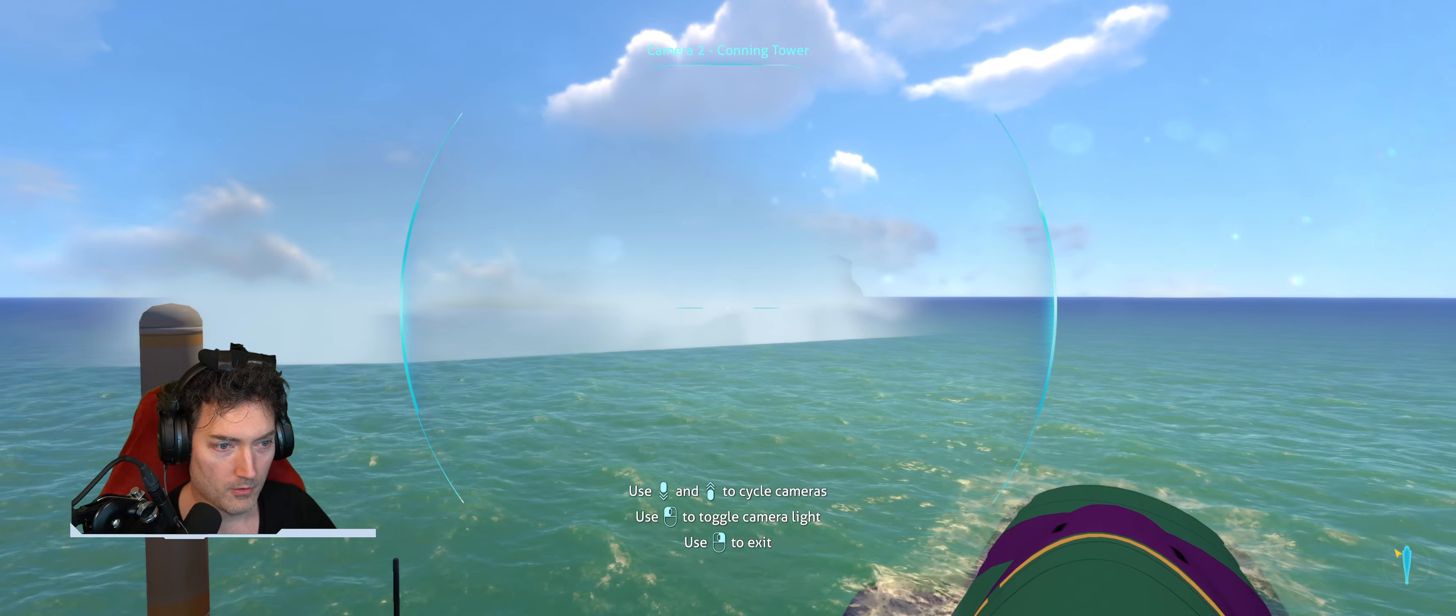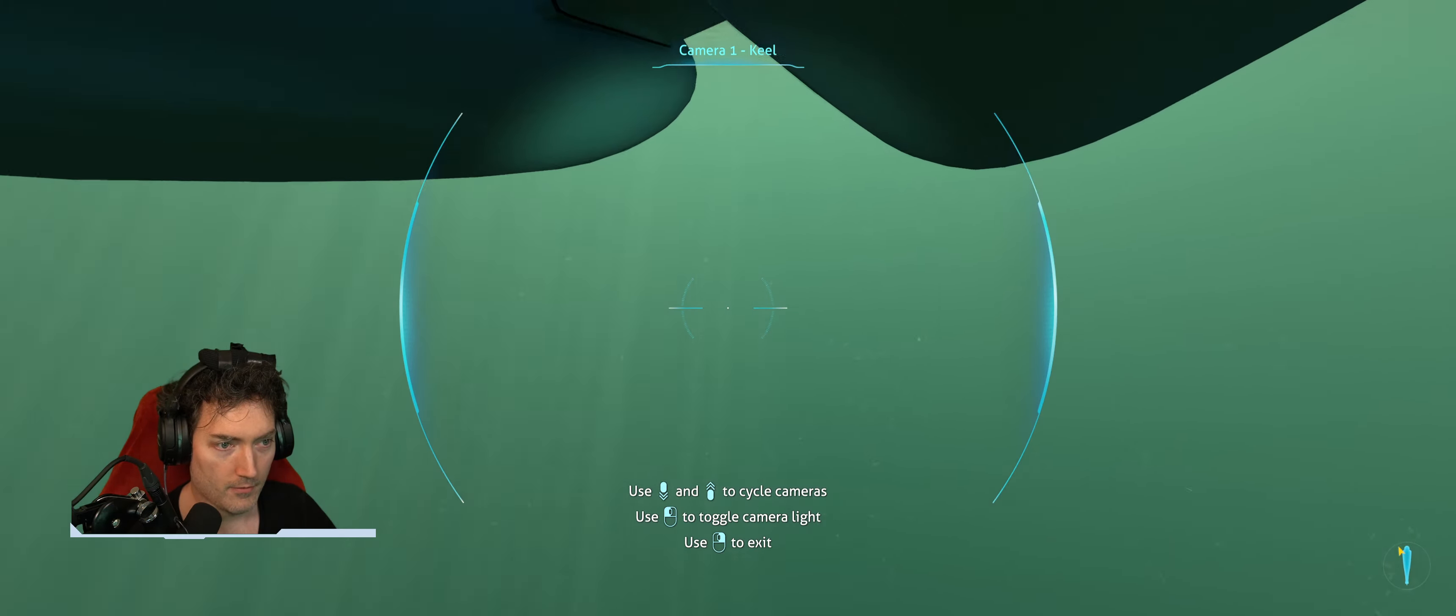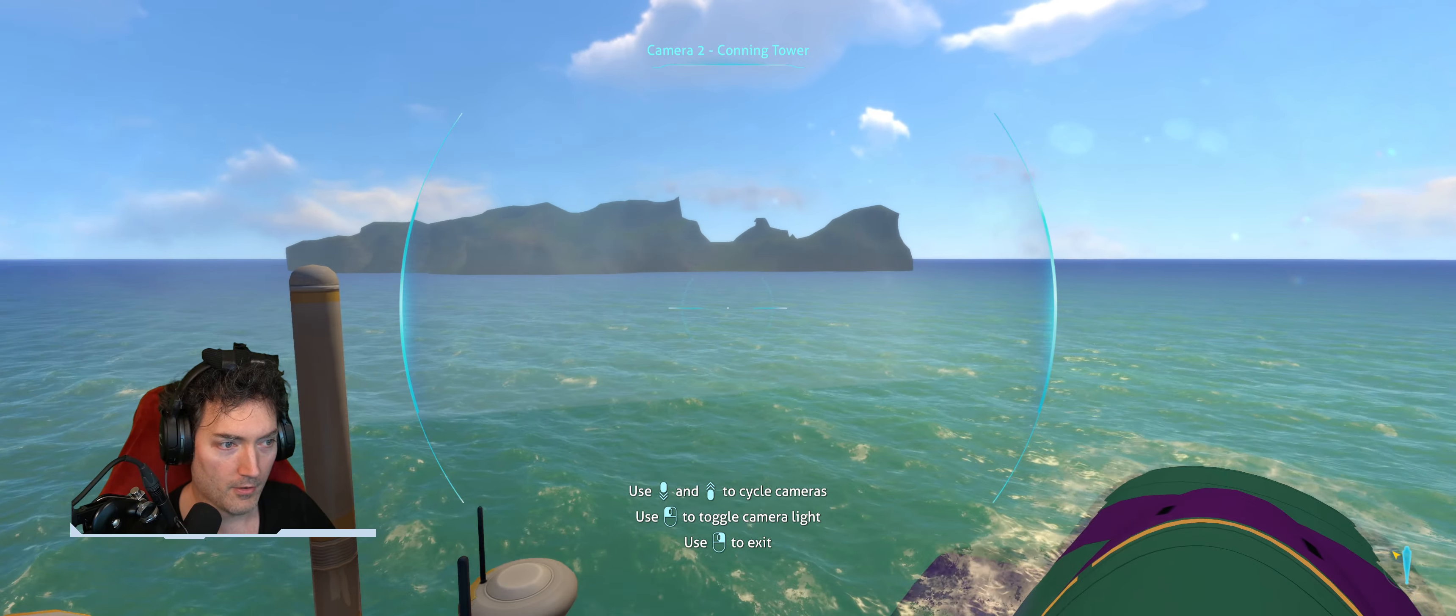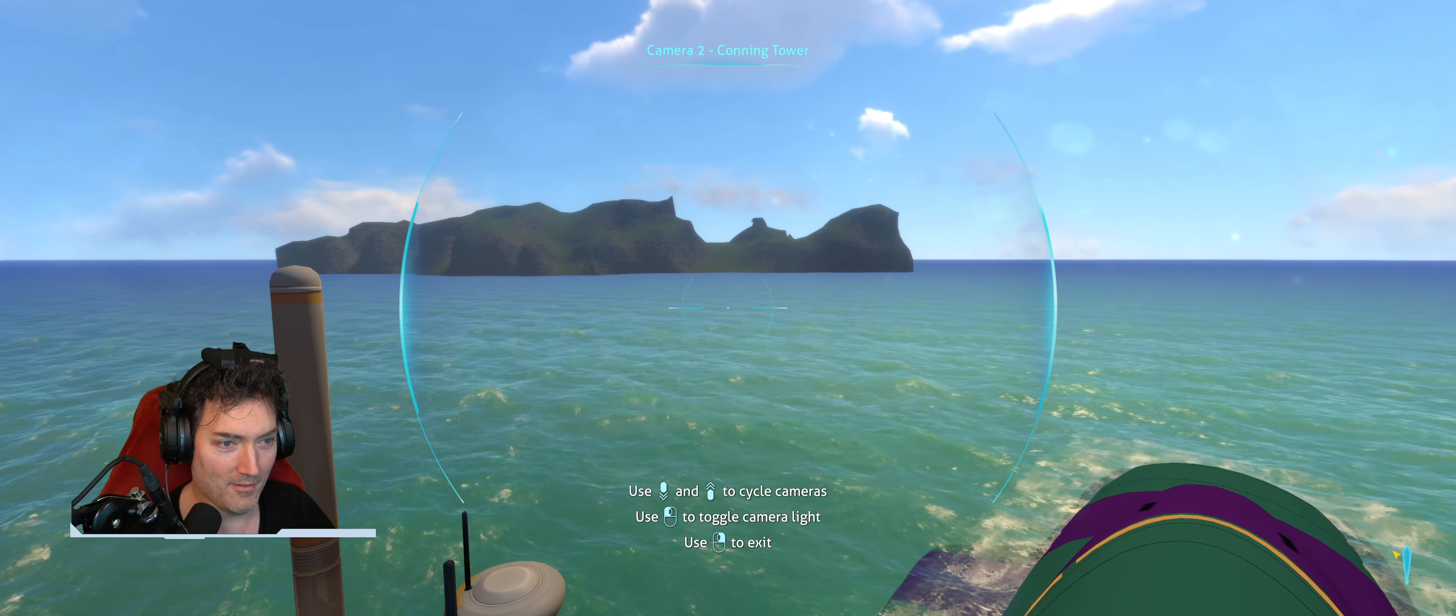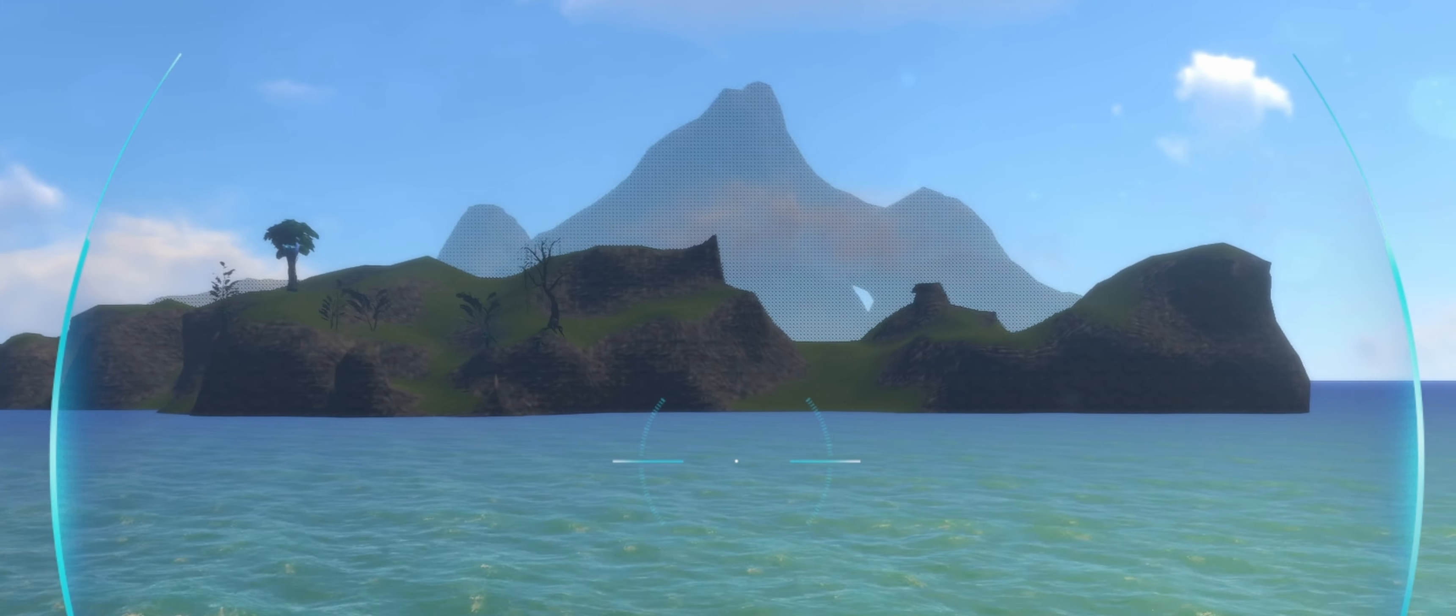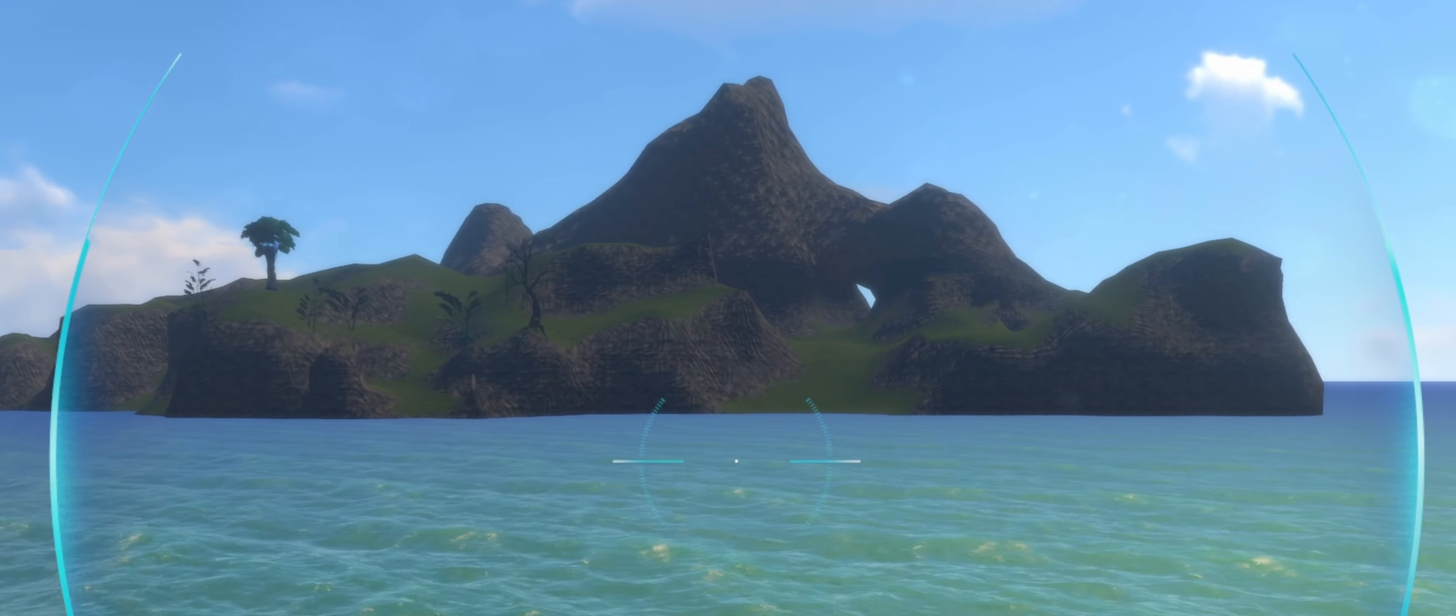Wow, that island is a lot closer than I thought it was. A lot closer than I thought it was. Why does it look like shit? There you go.